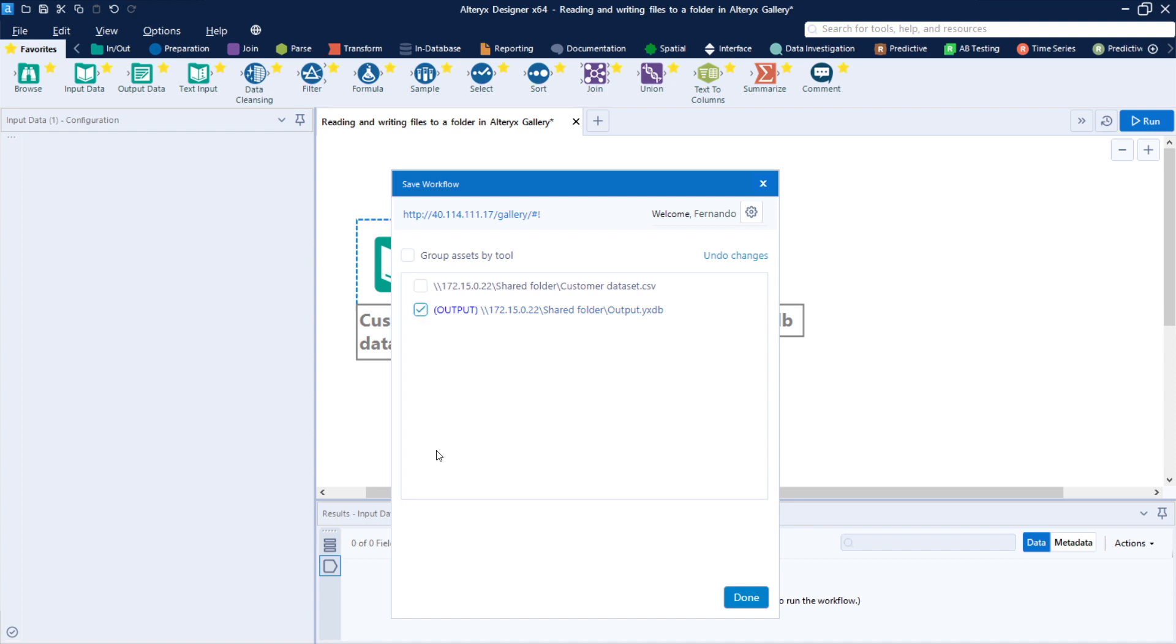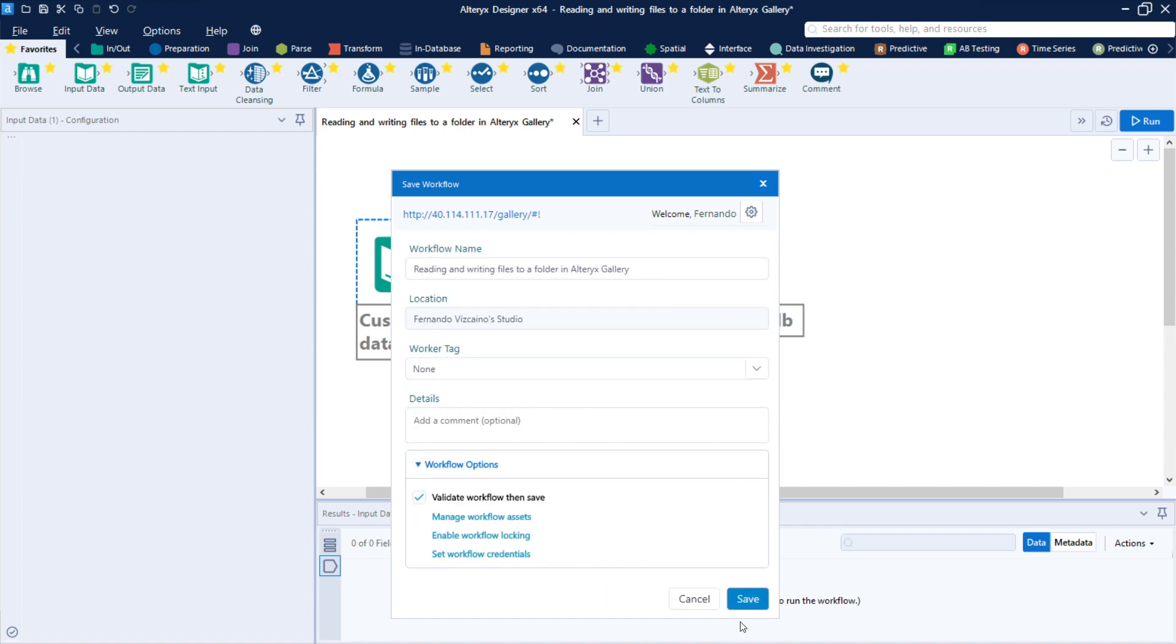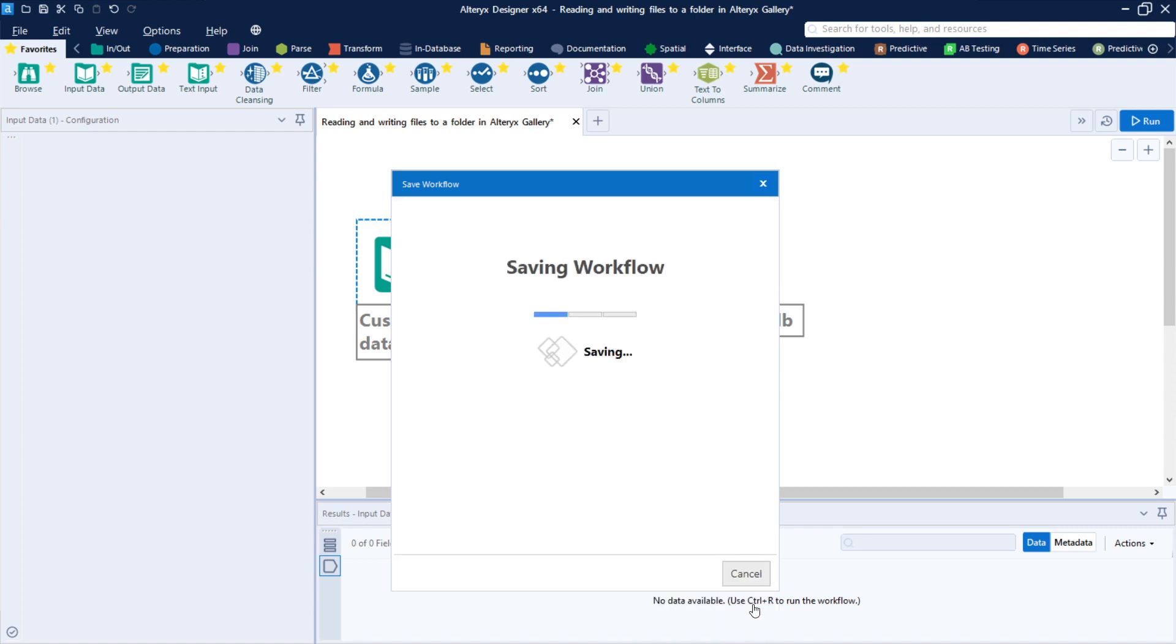So if you check it, it will create a copy to your Alteryx Gallery, but it will not save in that specific folder. So let's leave both unchecked and save this to the Alteryx Gallery.